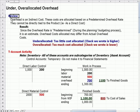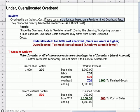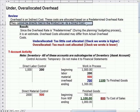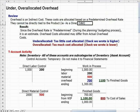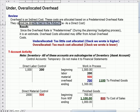Let's review overhead first. Overhead is an indirect cost that we can't directly assign to a product. As a result, these costs are allocated based on a predetermined overhead rate. They can't be considered a direct cost because they cannot be directly tied to the product, like direct labor or direct materials.